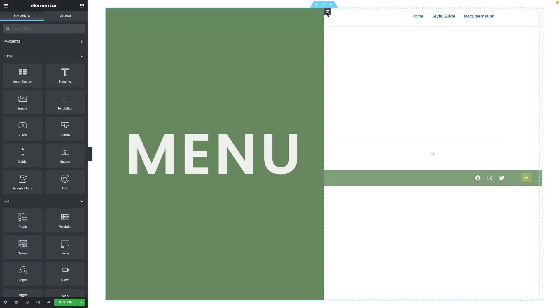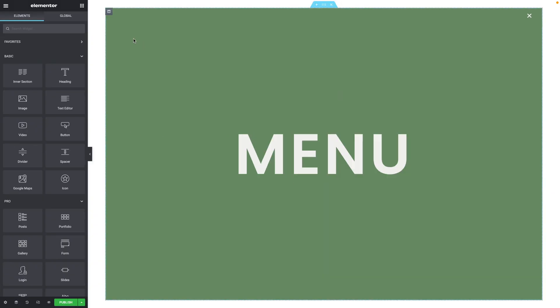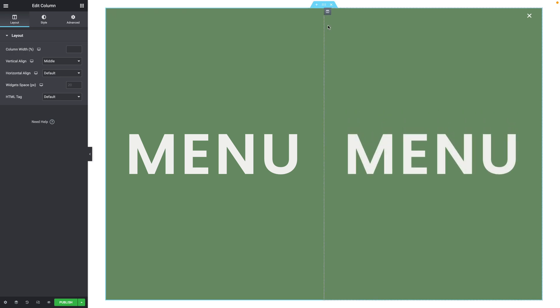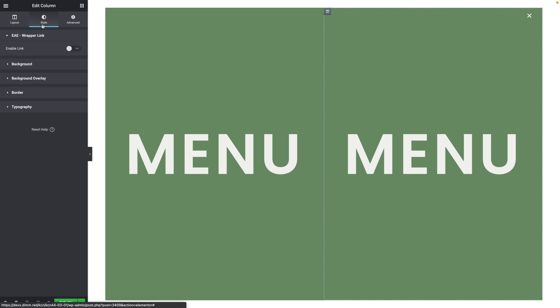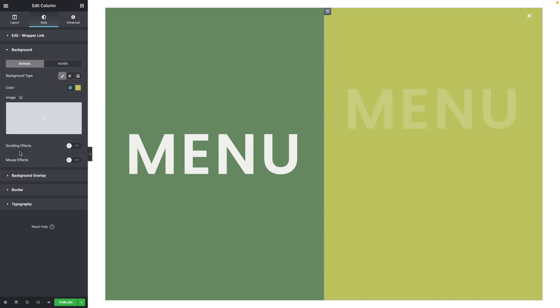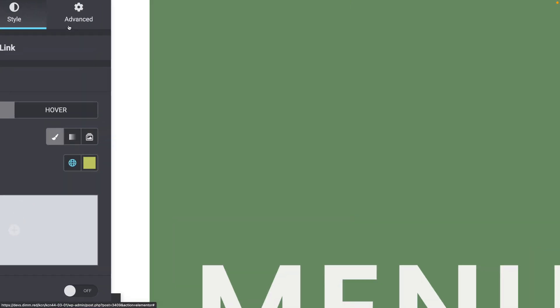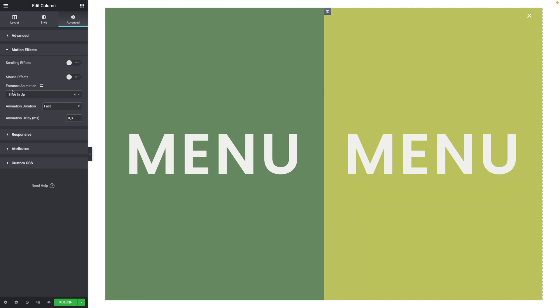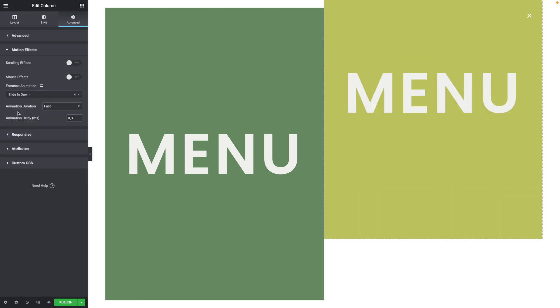Next, remove the second column by hovering over the column icon, right-clicking, and hitting Delete. Then duplicate the remaining column: hover over the column icon, right-click, and hit Duplicate. Make sure you have the second column selected. Go to Style, Background, and change the color to your preferred color. In the Advanced tab, go to Motion Effects. For the Entrance Animation, this time select Sliding Down.